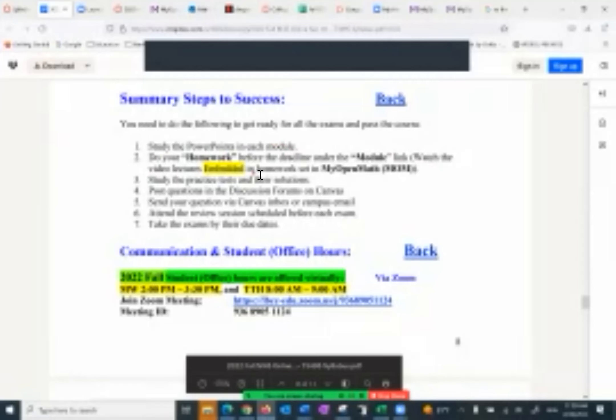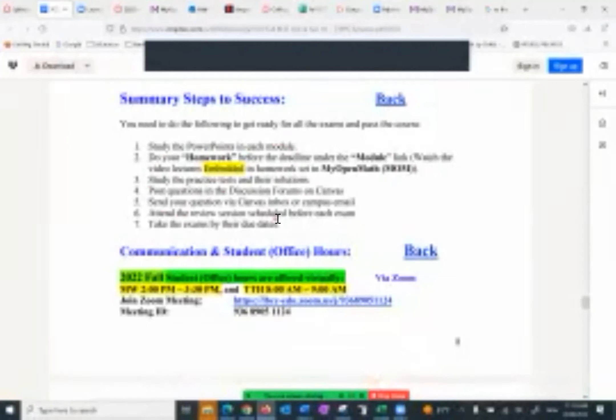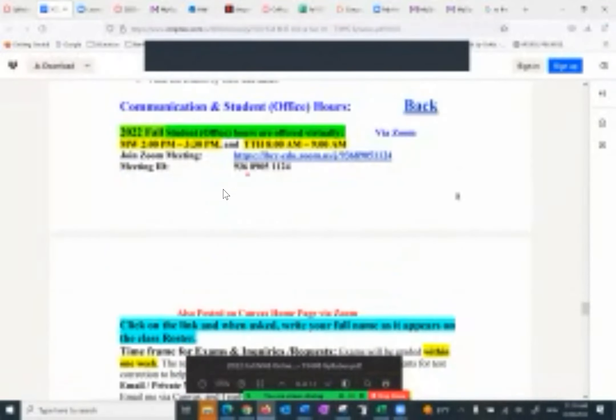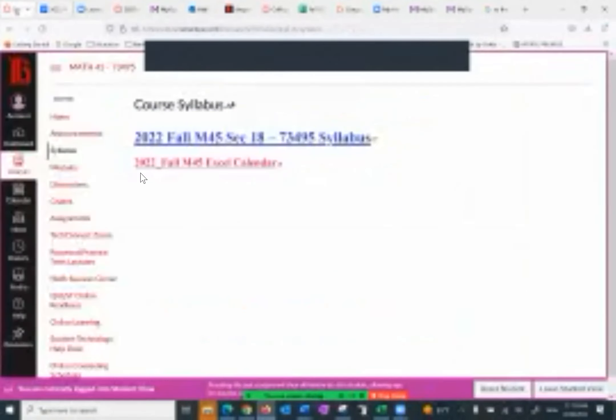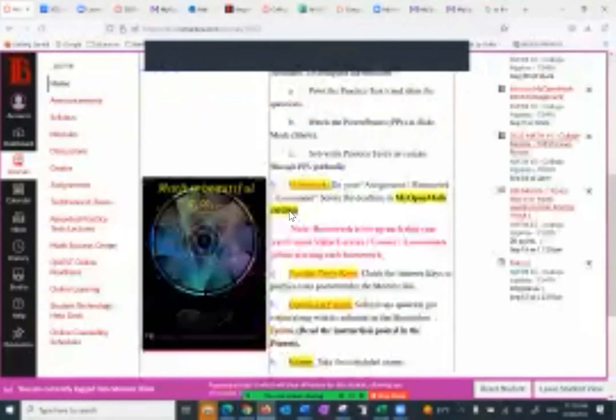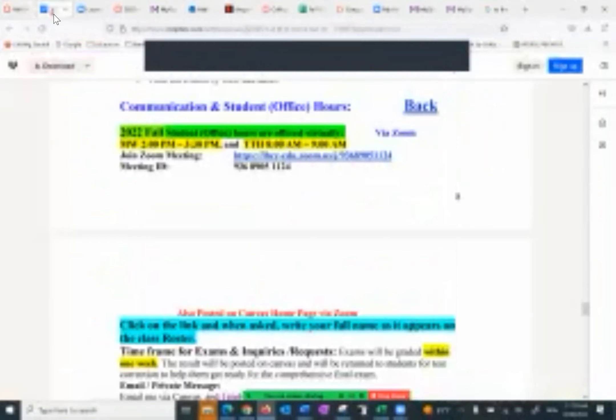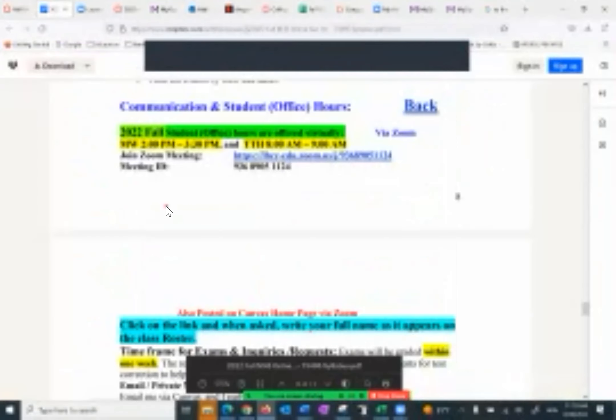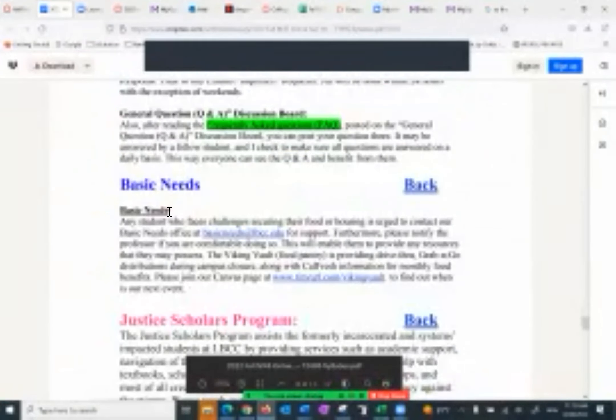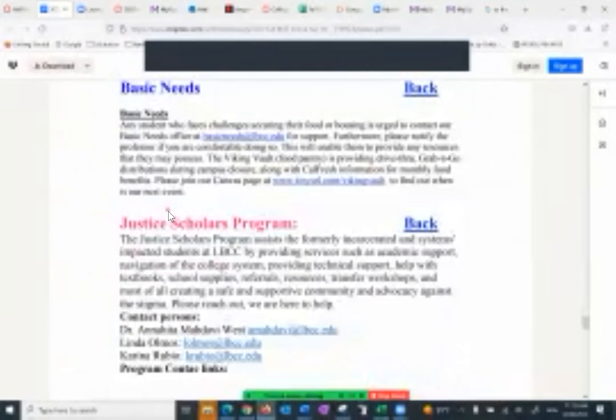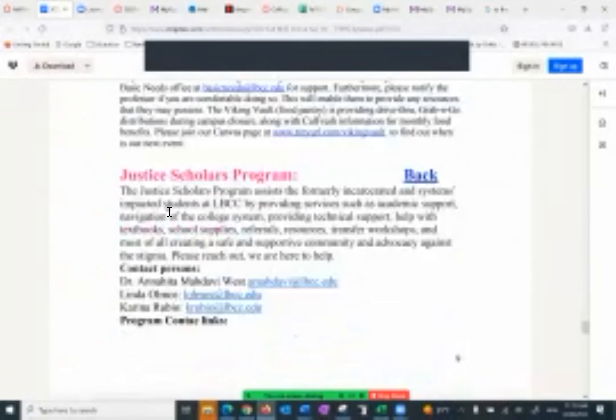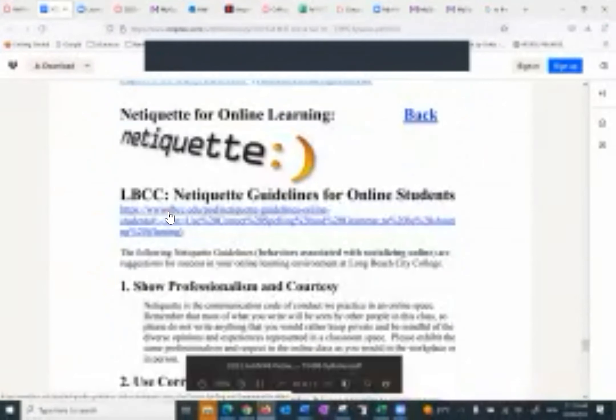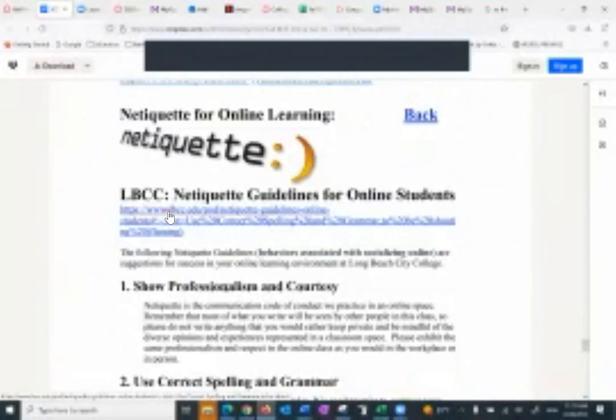You want to study the PowerPoints in each module, do your homework before the deadline. And to do that you can watch the video lectures that are embedded in homework or prior to that, study practice test, post questions in the discussion forum, send your questions via canvas inbox or campus email, attend the review session or watch the recorded session, then take the exam by the exam date. There's the office hours that I have here and I'm going to remind you that also at the bottom of the homepage of canvas you can find it. This is important, I didn't want you to miss that so I put them in both places.